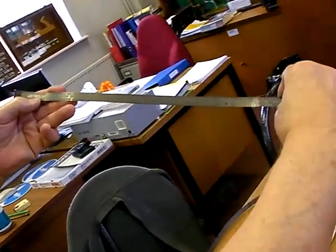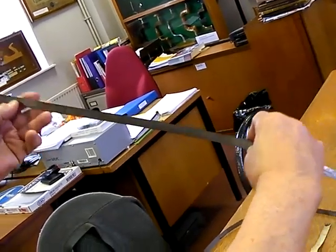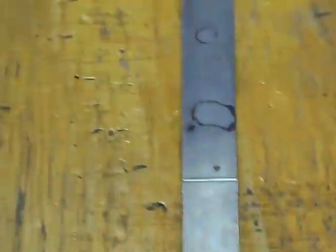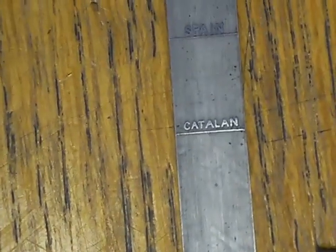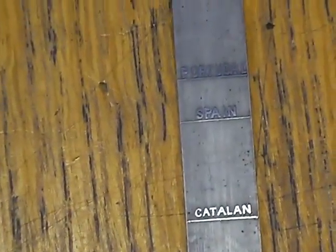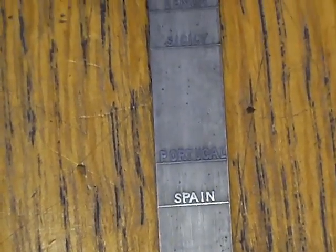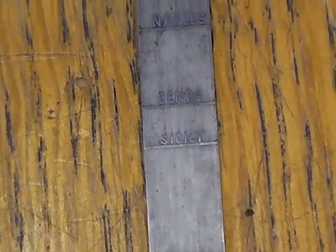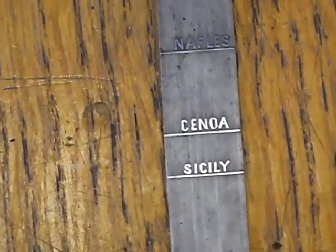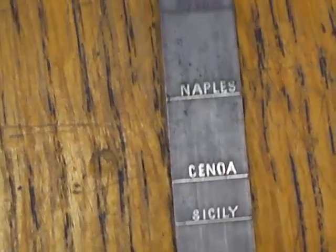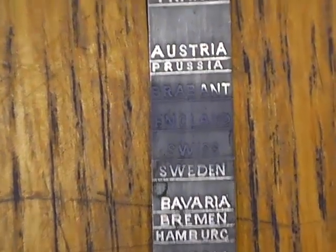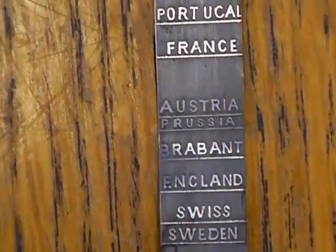But, more interestingly, it's on the reverse of this rule that the interest lies. So, we have a zero line at the beginning. And, on this one, we start off, the shortest measure is Catalan. Then Spain, Portugal. I'm not going to read them all. But we go Sicily, Genoa, Naples, Spain again, because it's a different sort of measure. In Spain, Leipzig, Hamburg, Bremen, Bavaria, Sweden, Switzerland, England.